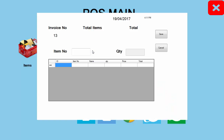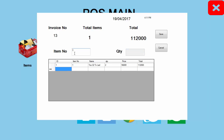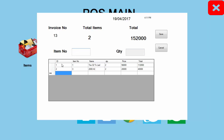Hi guys, welcome to the channel. Today I'm going to teach the Point of Sale system step by step, Part 21 tutorial. In our last tutorial we saw the calculation part of the POS system. In this tutorial I'm going to teach what happens after inserting data — item number will be one, quantity will be two — I entered two items here.